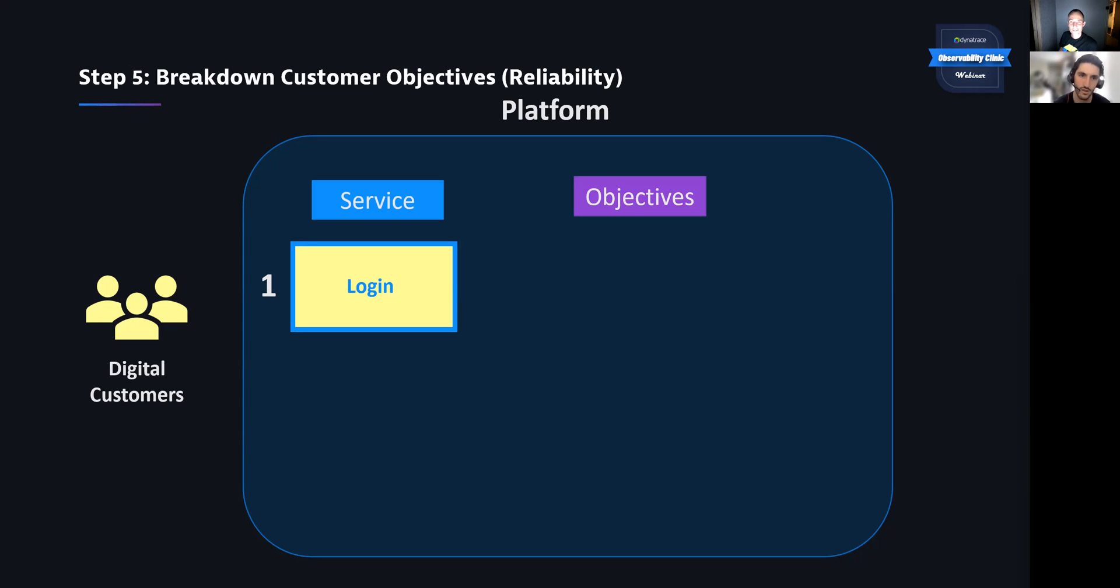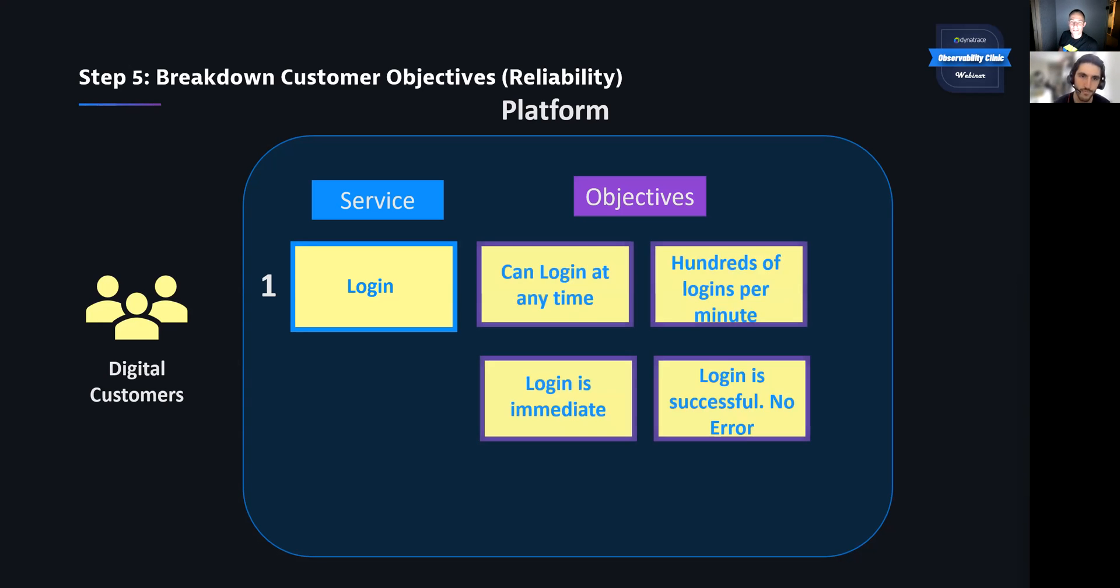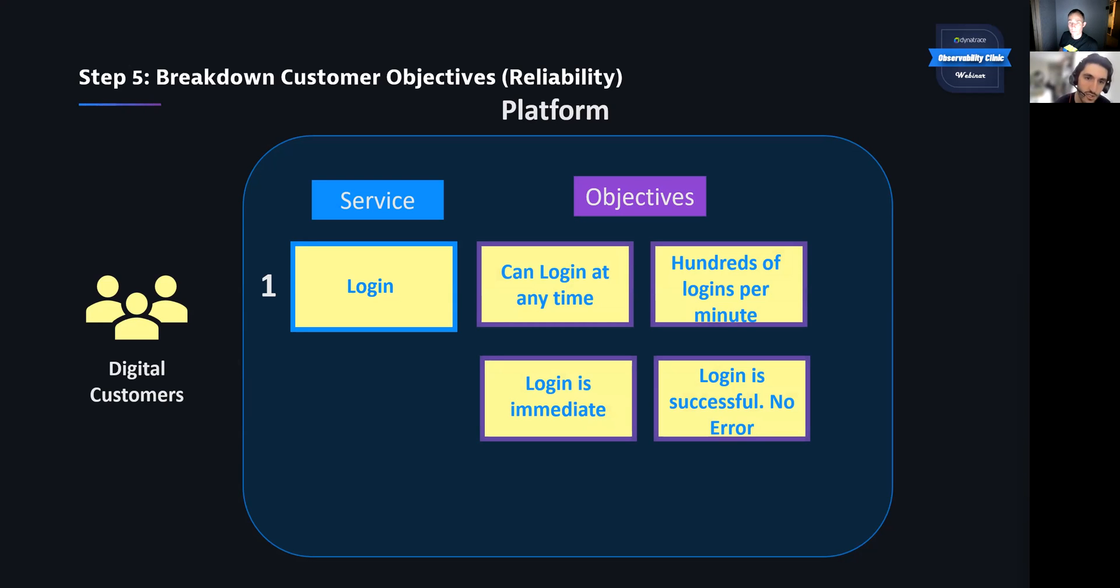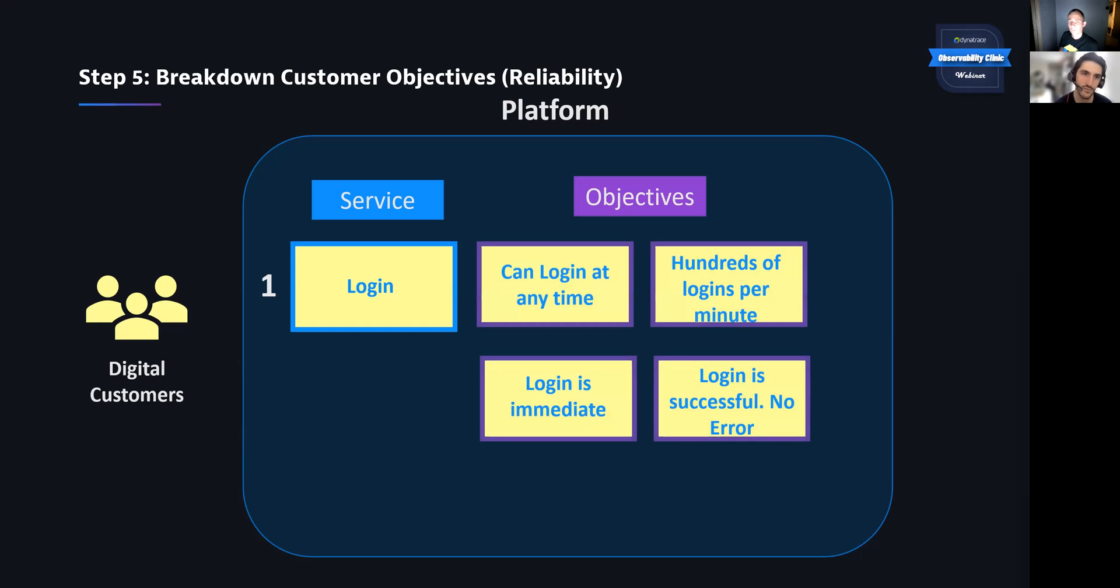So let's take this login and set some objectives for it. So some things for login, we want users to be able to log in at any time. We want to handle hundreds of logins per minute. We expect logins to be almost immediate. We want logins to be successful, having no errors. So those are objectives we've set within this step.